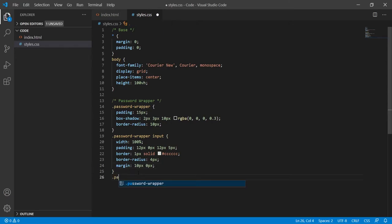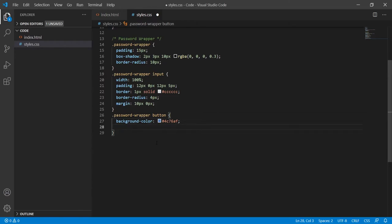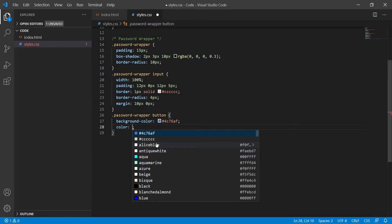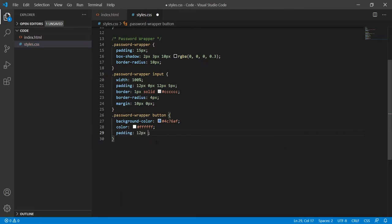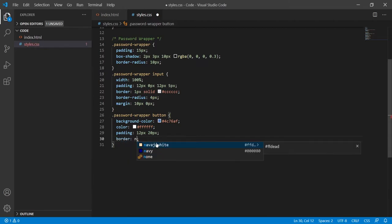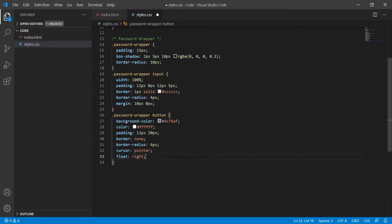Talking about that button, let me now target password-wrapper button. For my button I will set the background-color to #4C76AF — a kind of blueish color. The text color will be white (#FFF). I will add padding of 12px top and bottom and 20px left and right to make the button wider and taller. Border will be none, border-radius 4px so it looks similar to the input field, cursor set to pointer so it gives a click-to-action look, and I will float the button to the right side of the password wrapper. With this we are finished styling our password wrapper and content.